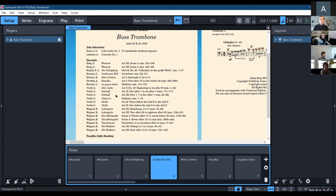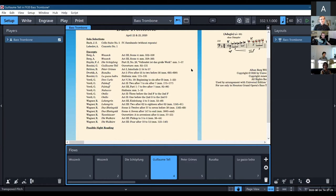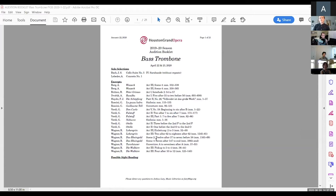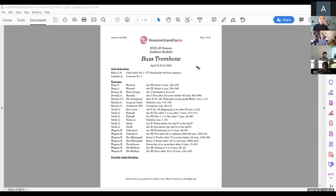I wouldn't necessarily recommend this for every audition, but depending on the excerpts in question, you might consider it. In programs like Finale and Sibelius you don't have things like flows, so you can't put all your excerpts together as distinct things. But those programs are very robust for re-engraving. Philip, can you talk a little bit about how metadata might be useful in creating an excerpt template in Finale or Sibelius?